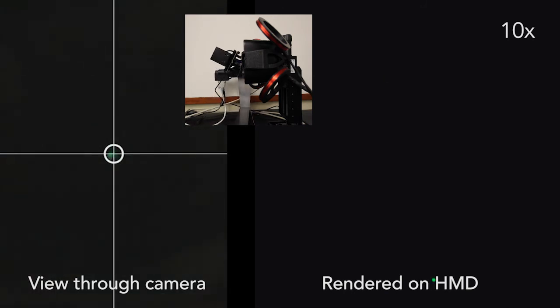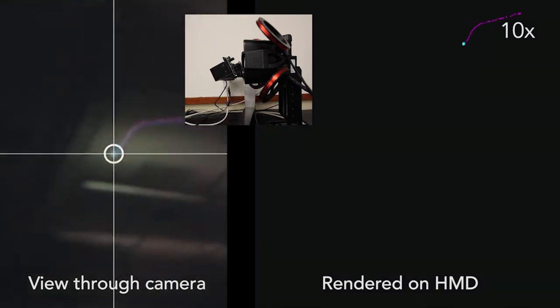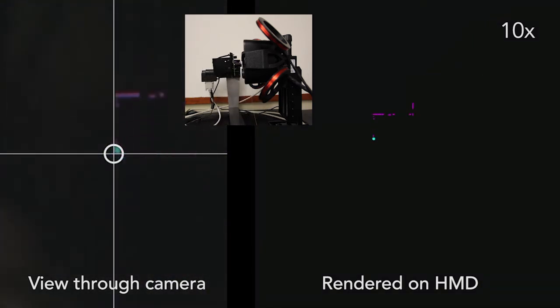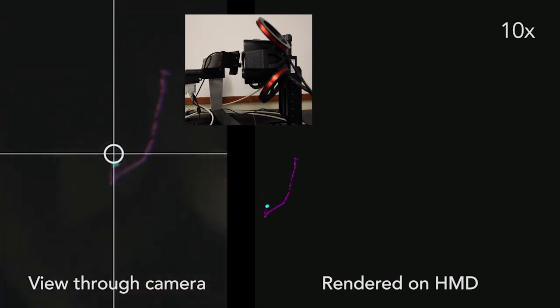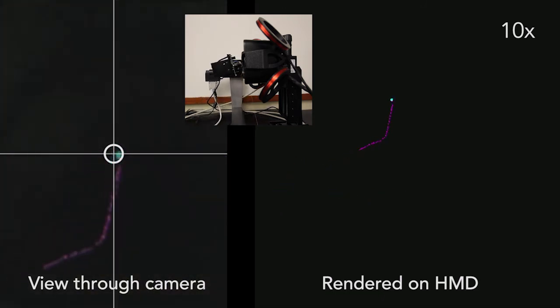In this demo, the test rig is controlled manually. The system looks at each of the 36 calibration points. Once completed, we activate the gaze cursor to show the real-time predictions of the system.